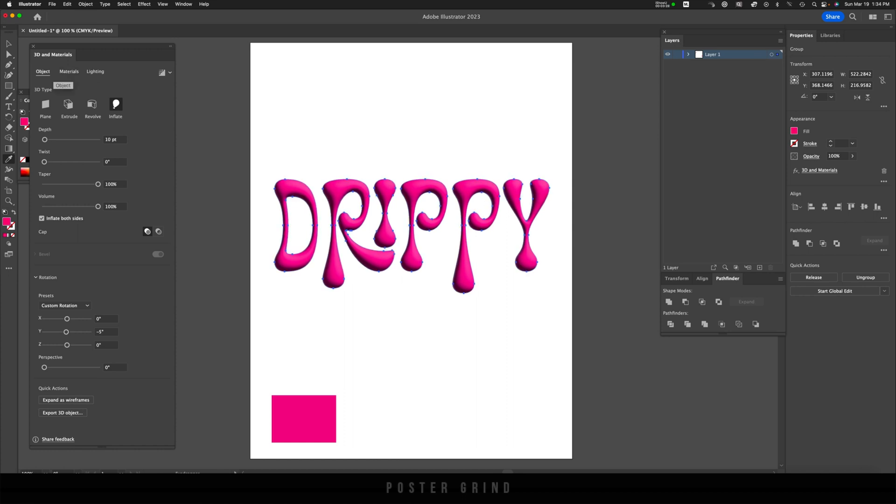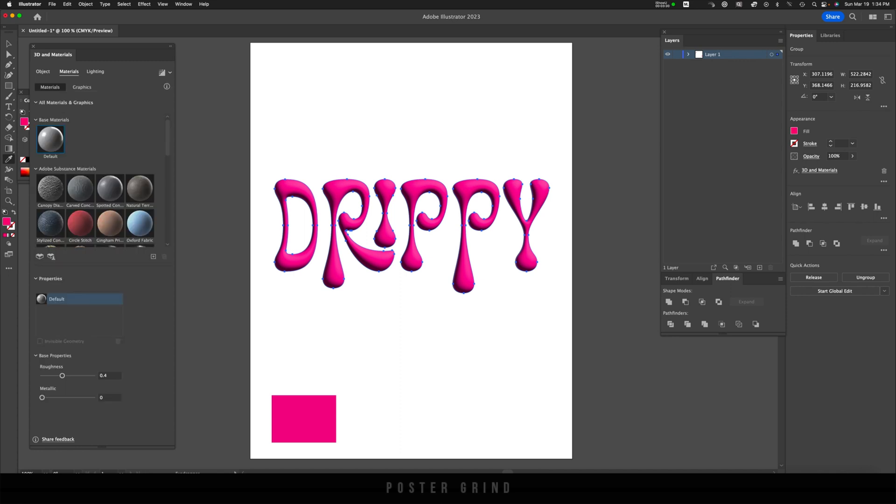Let's go ahead and select our materials. So go to the Materials tab, and we'll just keep it at the base material default. The roughness can stay the same, and everything can pretty much stay the same.